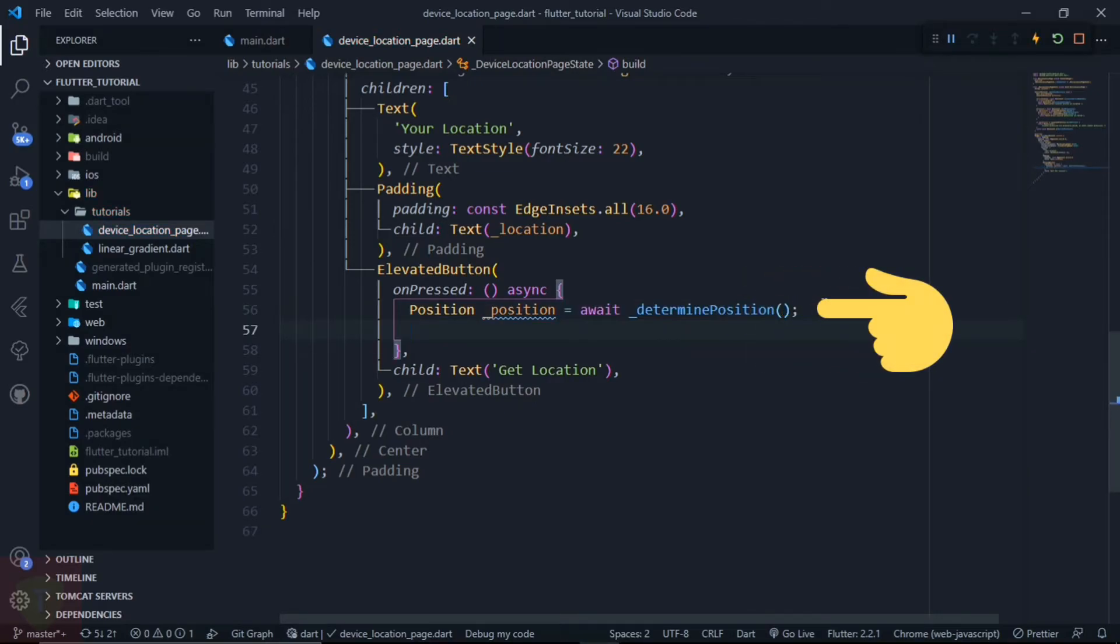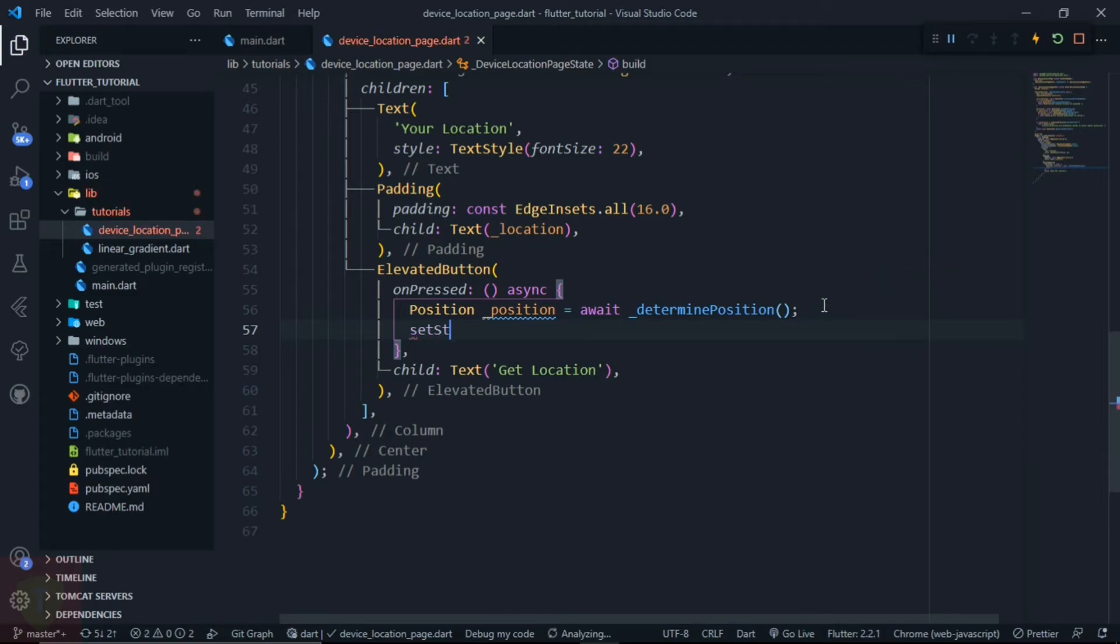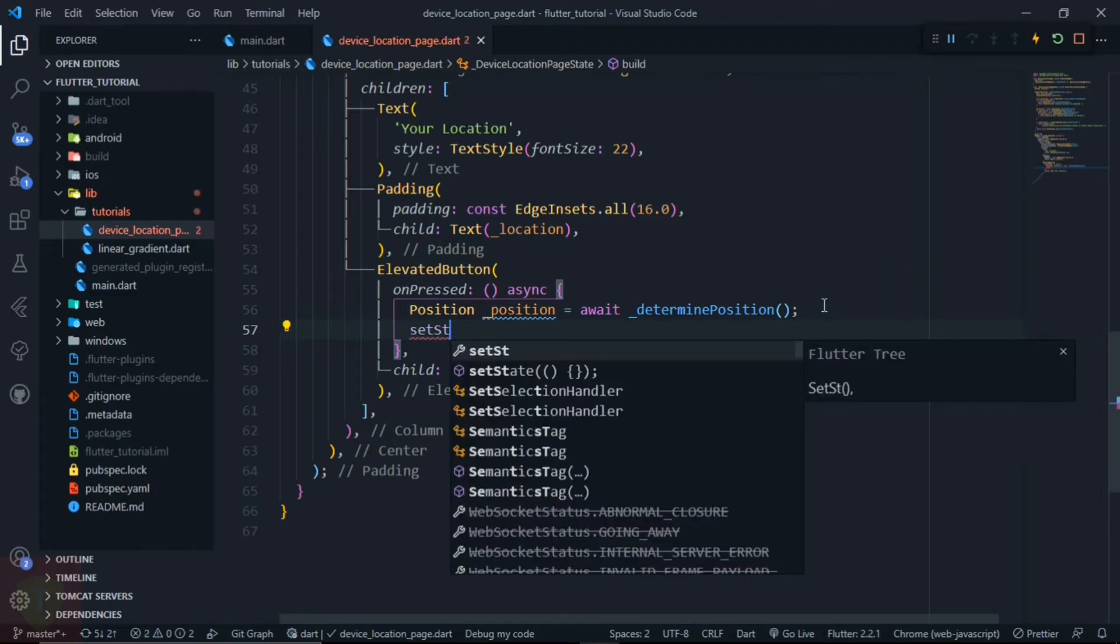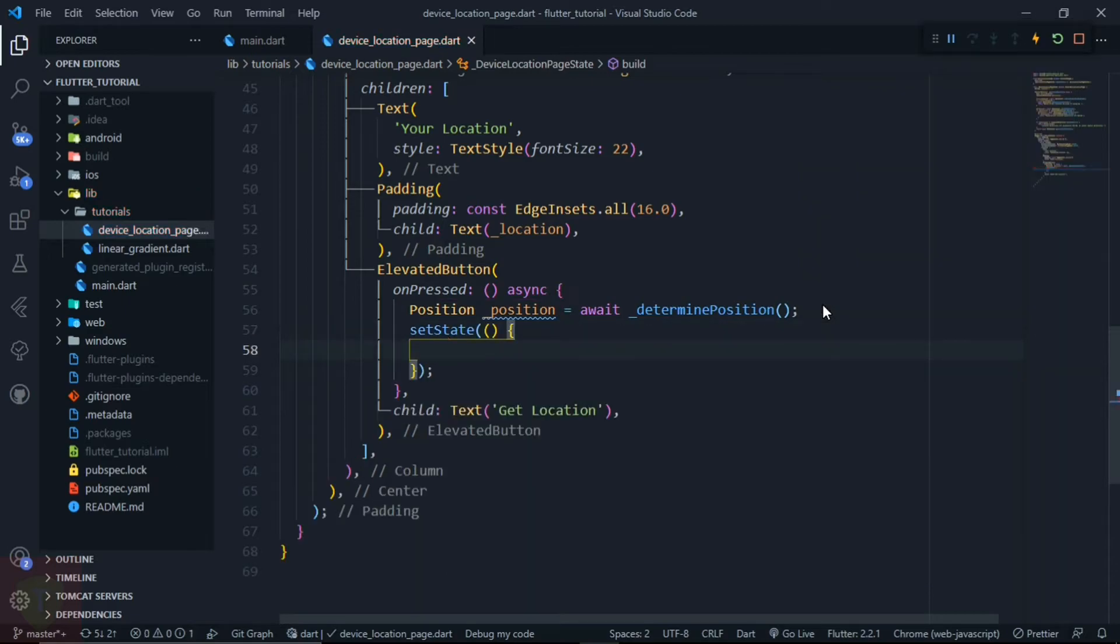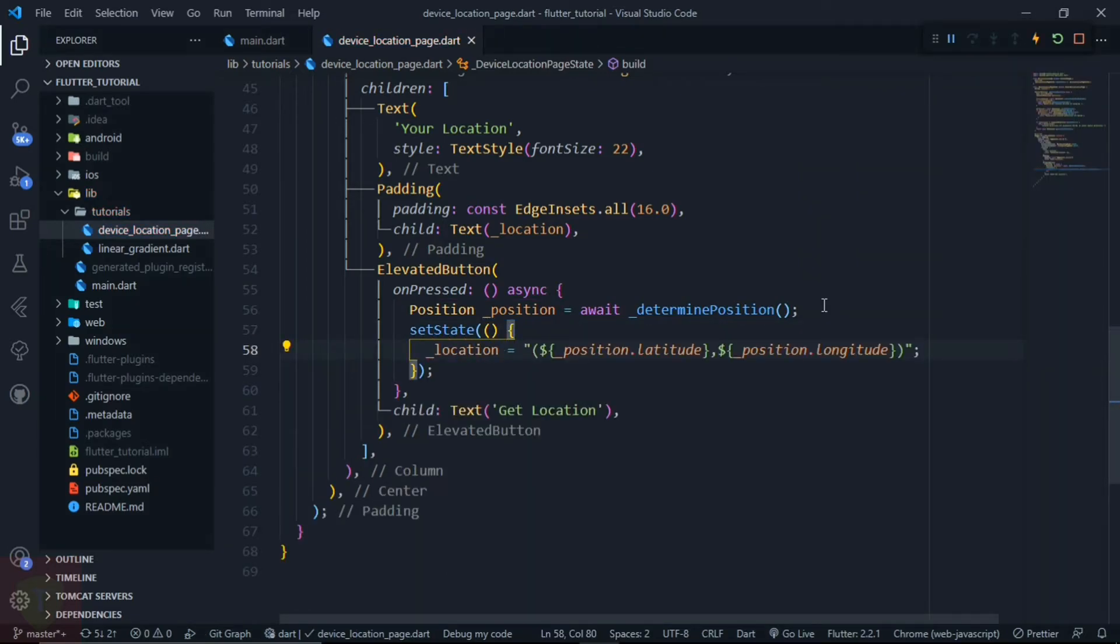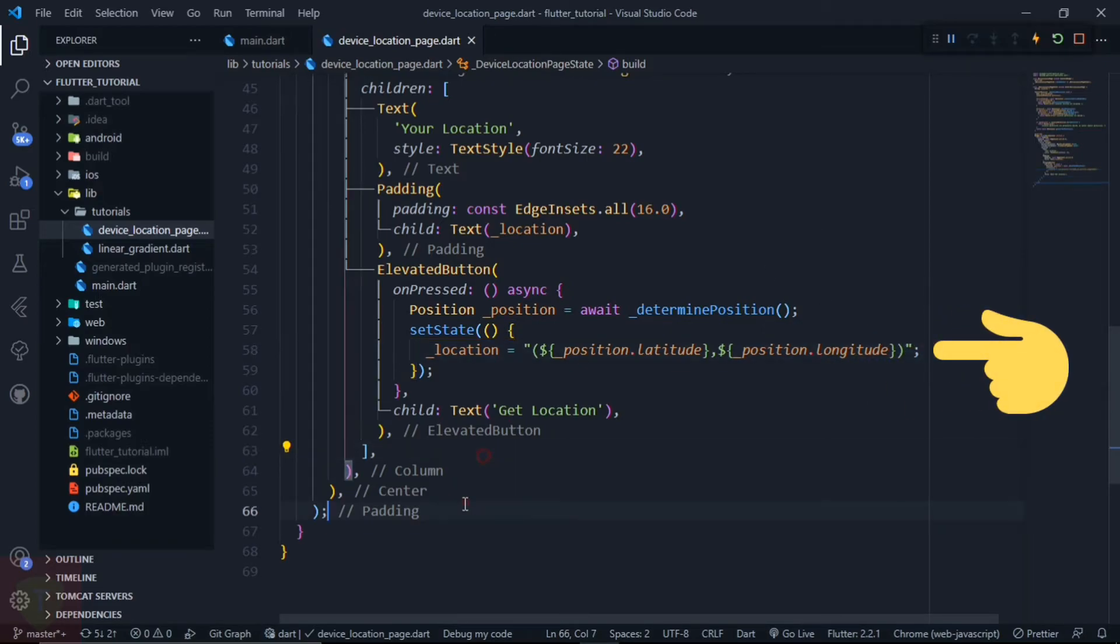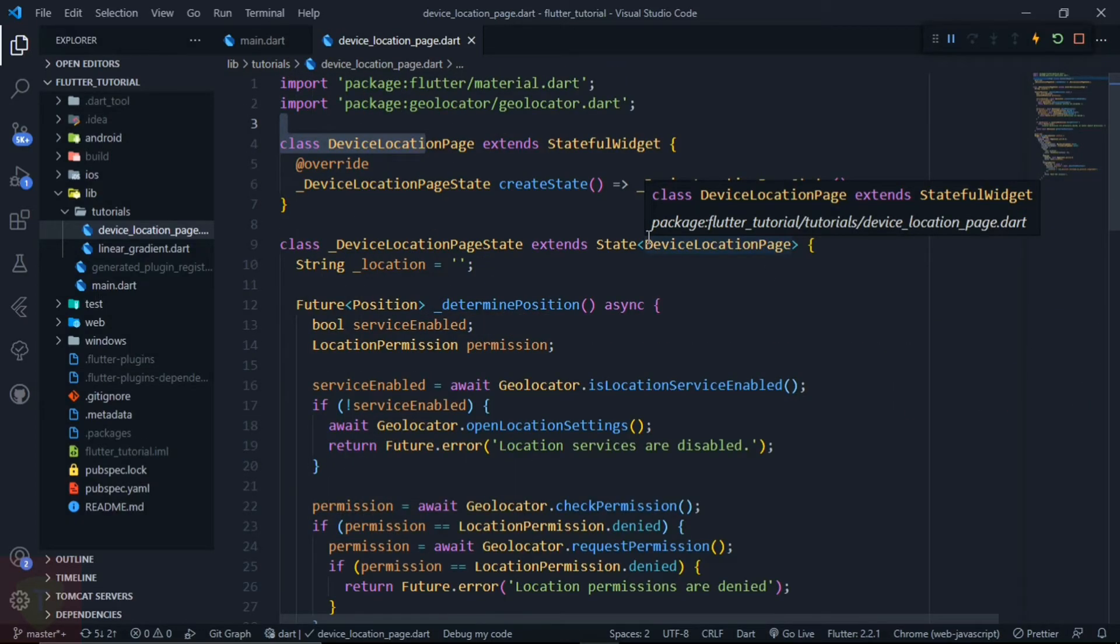And now we need to update the UI. So let's call setState, and inside setState let's set location to position.latitude, comma, position.longitude. Now let's hot reload and see the output.